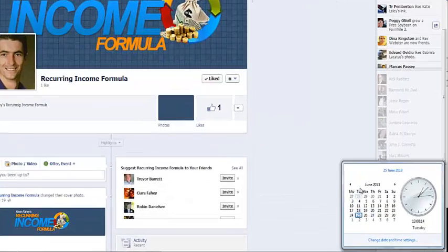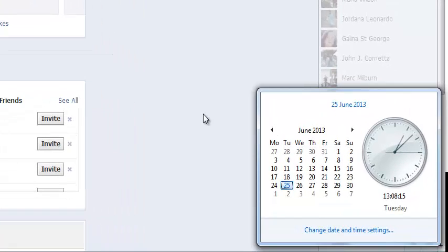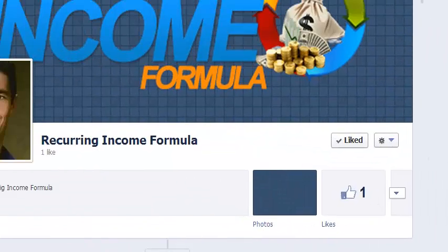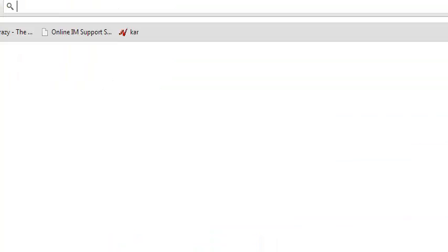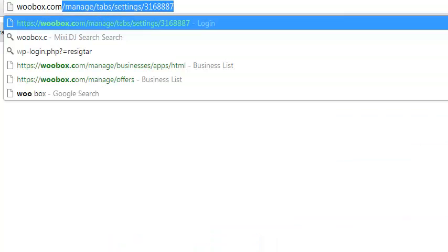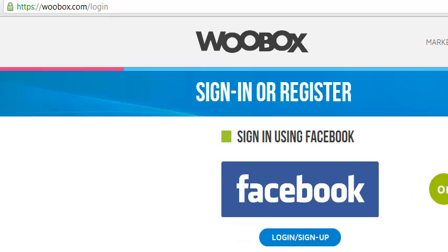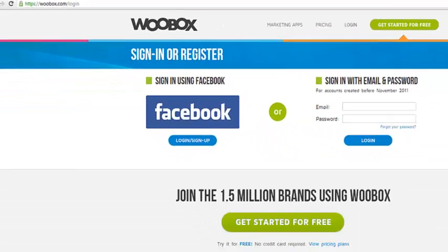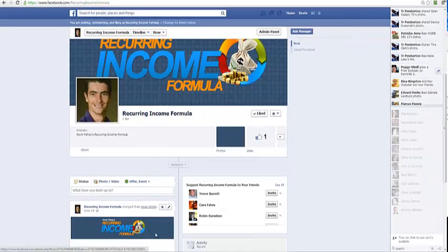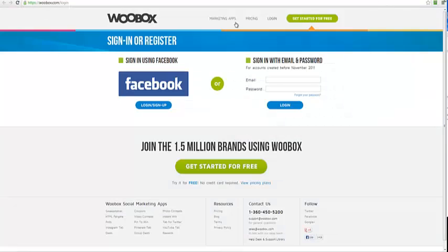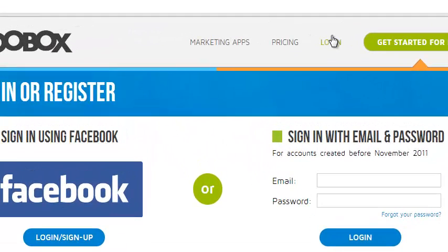This is pretty much perfect the way I want it. It's a fresh page and today is the 25th of June when I'm starting this part of the video. The next thing I want to do is go to Wubox.